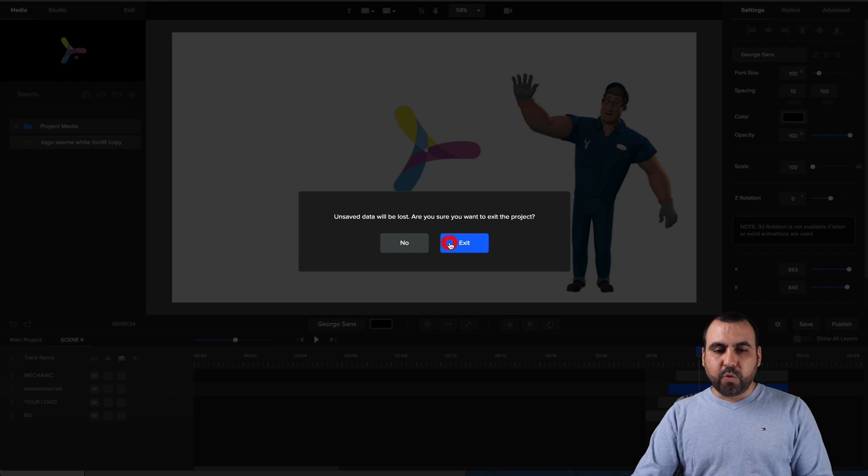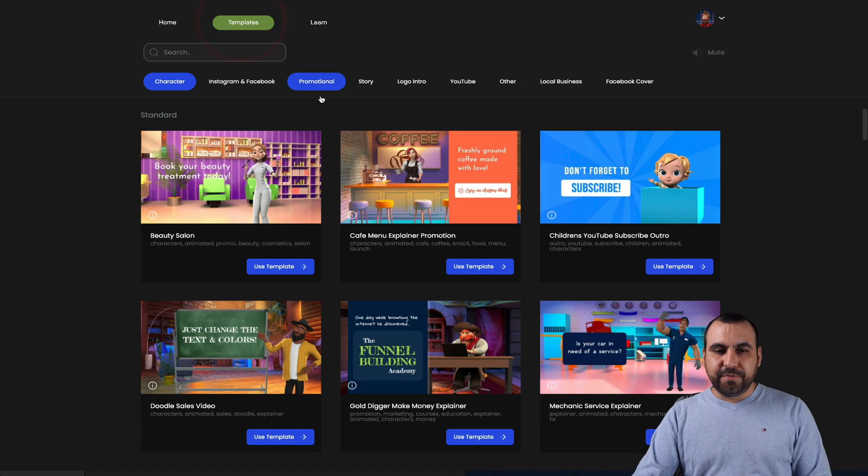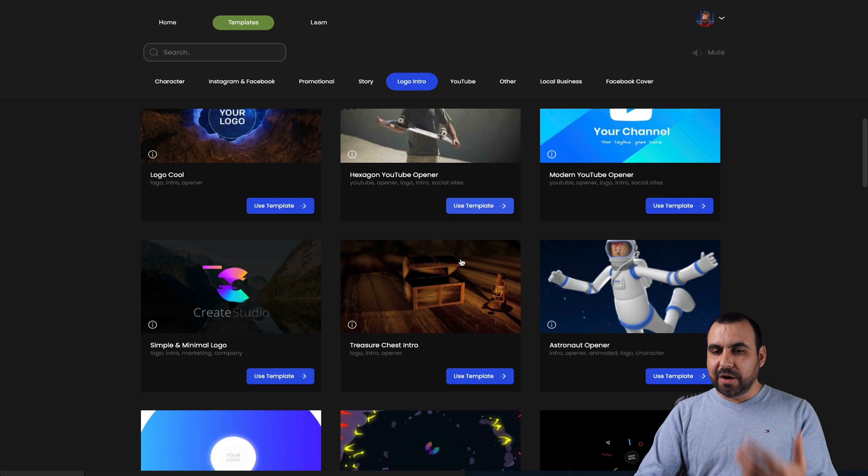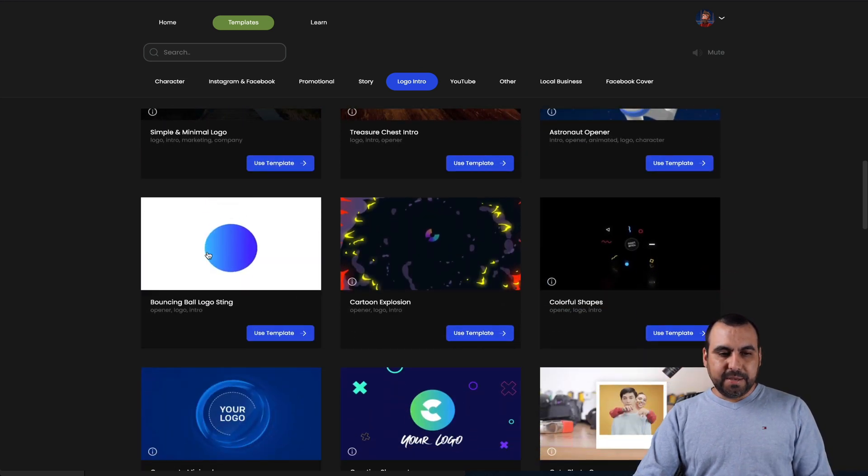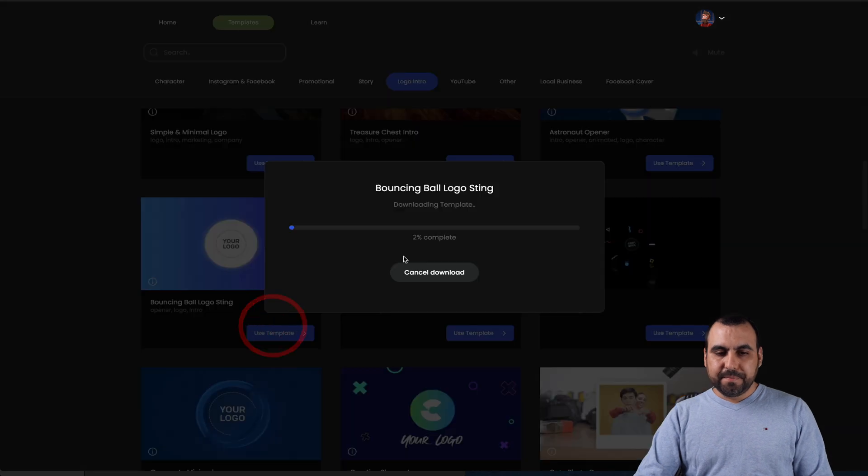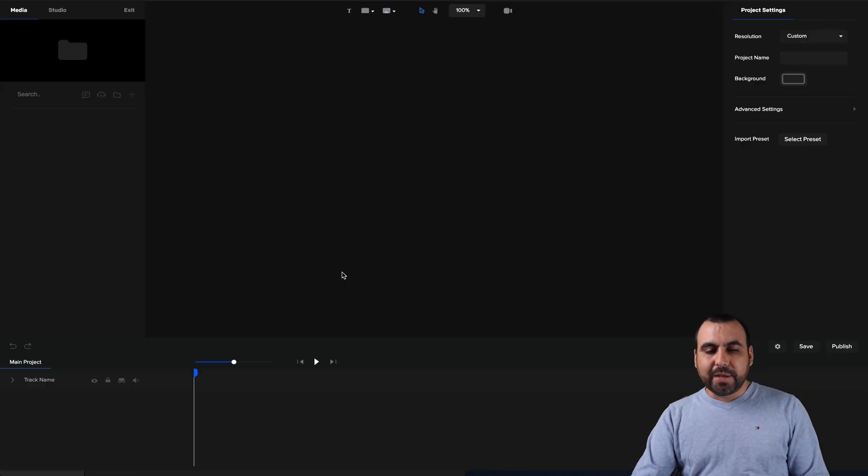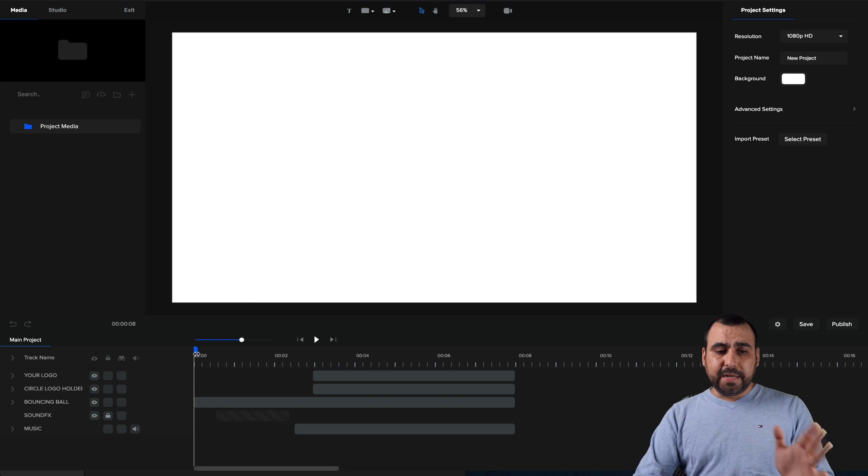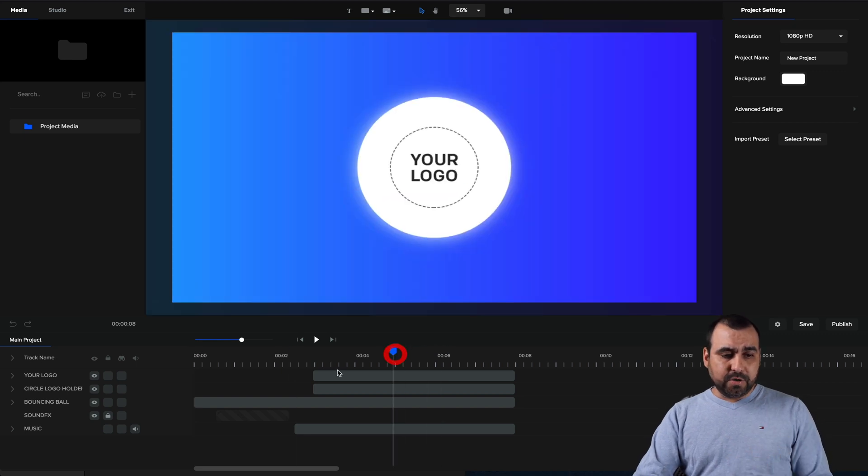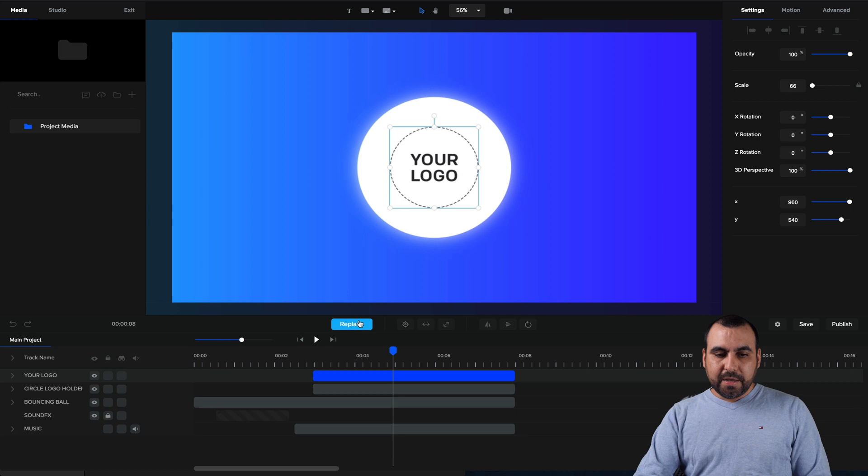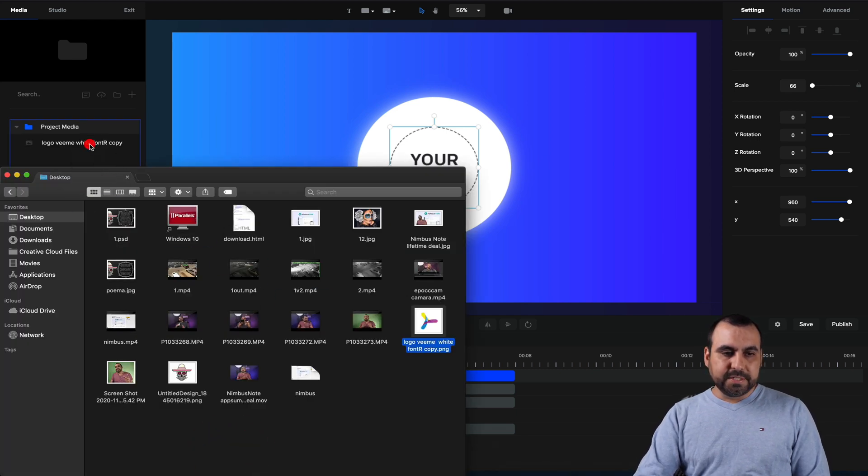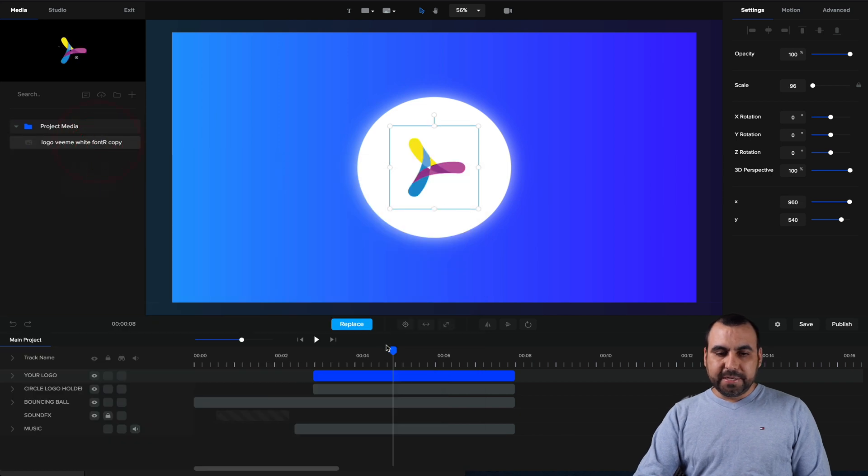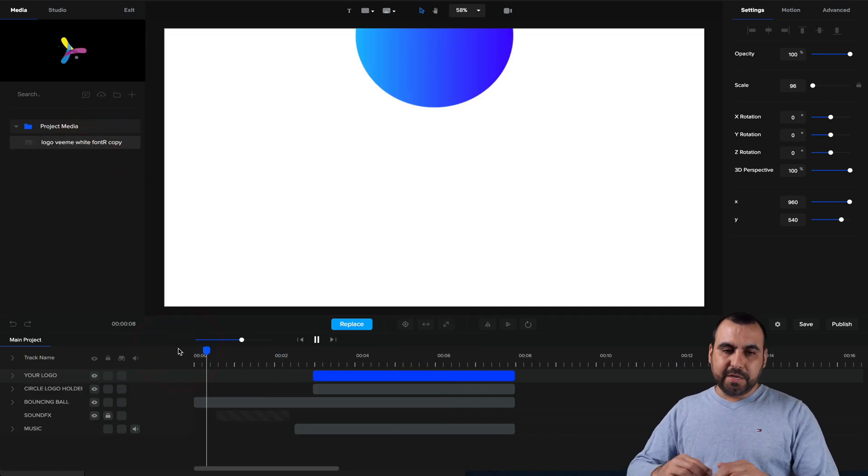Before I finish, I want to show you really quickly one of the templates for the logo intro, because these are going to be really popular ones. Let's grab that one. Let's download that really quick. And let's just say I need to make an intro really fast, really quickly. So this is your logo. I'm going to replace it. I'm going to add my media again right here. Let's just say that's my logo. Replace it with that. And I'm going to click play.